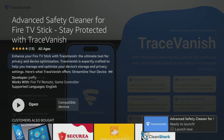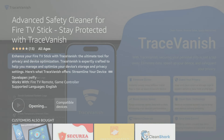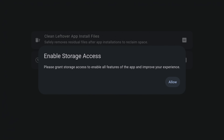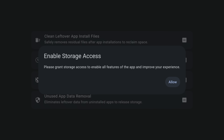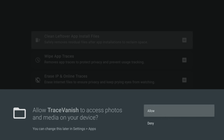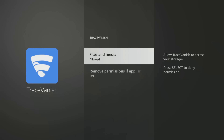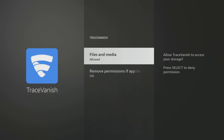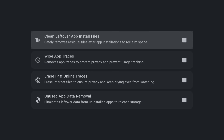After installation, open the app and accept the privacy policy. Next, grant TraceVanish access to your storage by clicking Allow and then selecting Files and Media, followed by All Files. These options may look slightly different if you're using an older Fire Stick or Fire TV. Finally, press the Return button on your remote to return to the TraceVanish app.